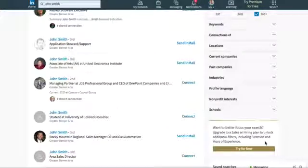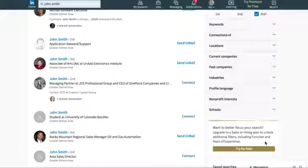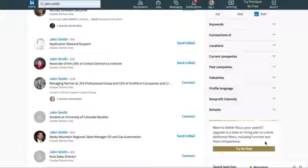Sometimes you want to connect with a third-party connection on LinkedIn. Third connections are people that you do not have anyone in common with. First connection is someone you're already connected with. Second is someone where you have at least one person in common. Third connection means that you guys don't know anyone in common, and it's a completely blind connection.